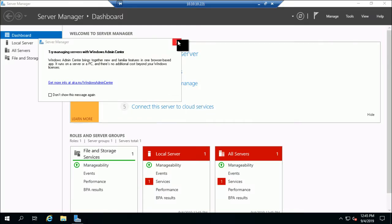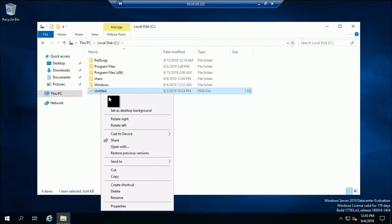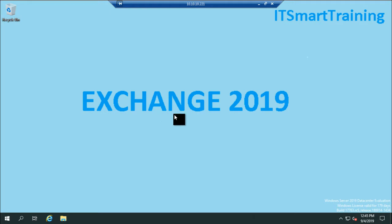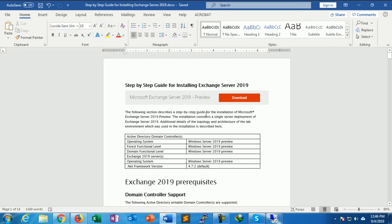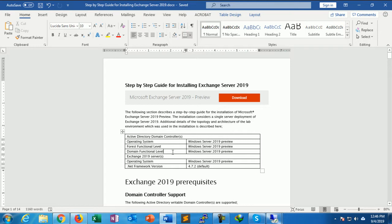My Exchange system is ready. I changed the wallpaper to make it more meaningful. Now I will start installing the prerequisites. First, we need the Exchange Server 2019 setup guide. The operating system must be Windows Server 2019 or Windows Server 2016 for the required functional level. The domain functional level must be Windows Server 2019, and we require .NET Framework version 4.7.2.